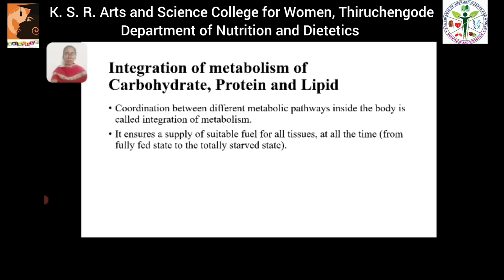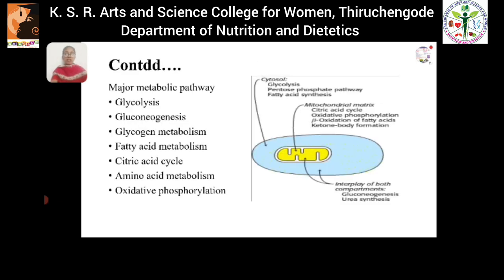This integration of metabolism constantly supplies a suitable fuel for our tissues at all times, whether in a fully fed state or in a totally starved state. Major metabolic pathways involved in integration of metabolism of carbohydrates, lipids, and proteins are glycolysis, gluconeogenesis, glycogen metabolism, fatty acid metabolism, citric acid cycle, amino acid metabolism, and oxidative phosphorylation.